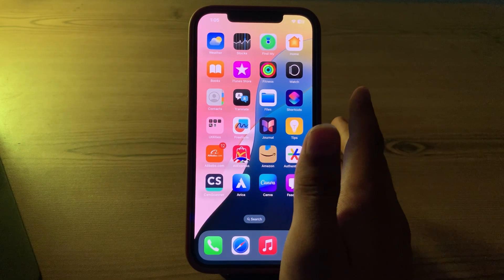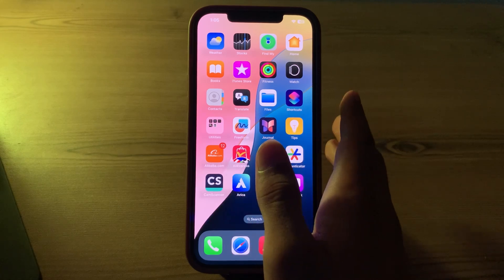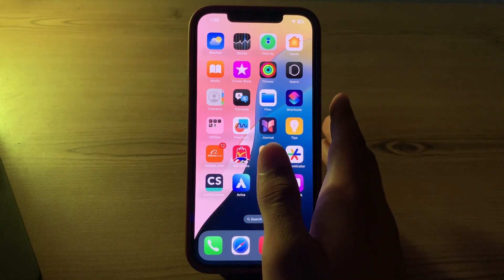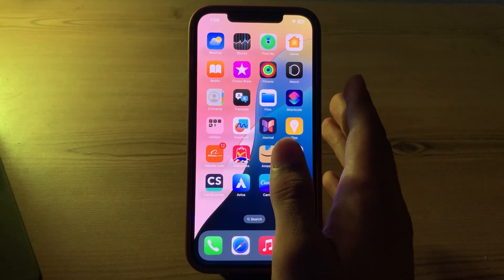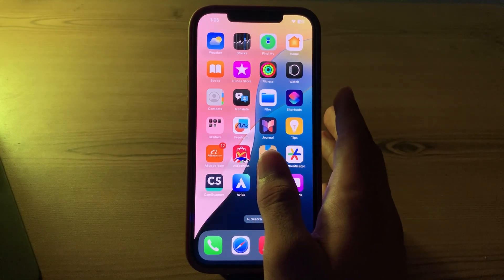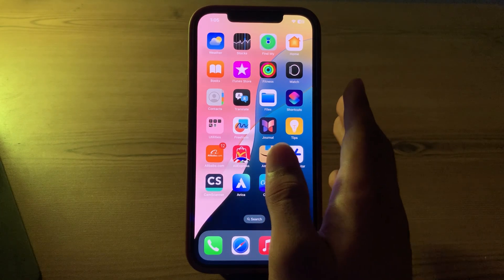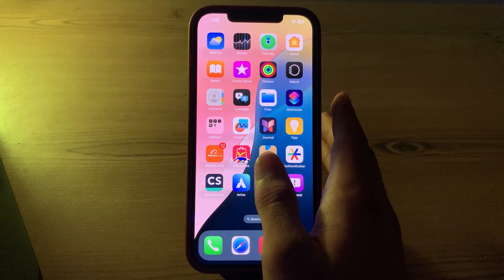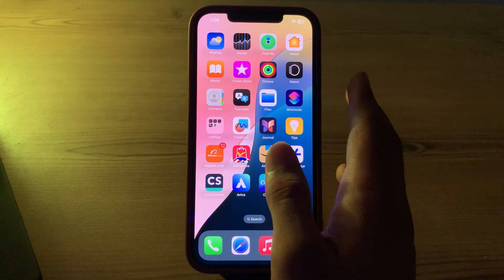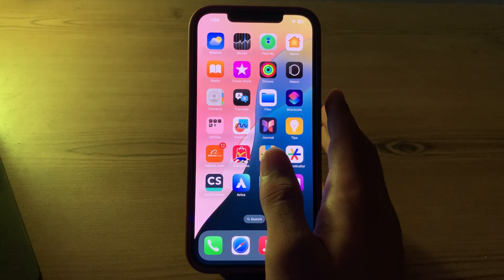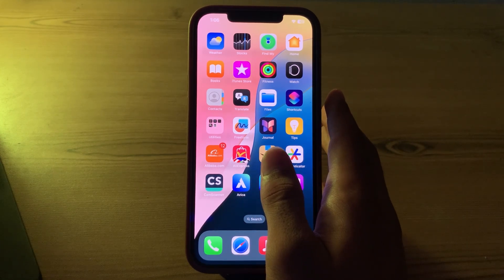But guys, don't worry, I have got your back. Today in this video I'm going to show you how to fix WhatsApp notifications not working issue on your iPhone after iOS 18 beta update. So guys, without wasting your time, let's start our video.